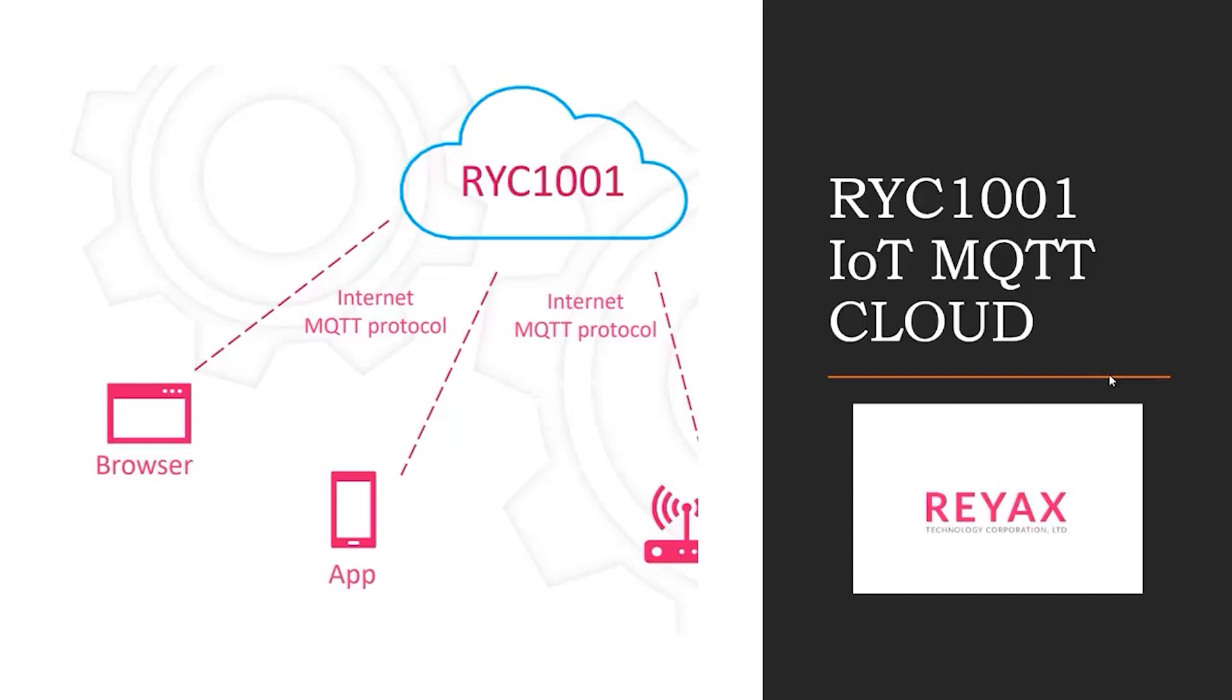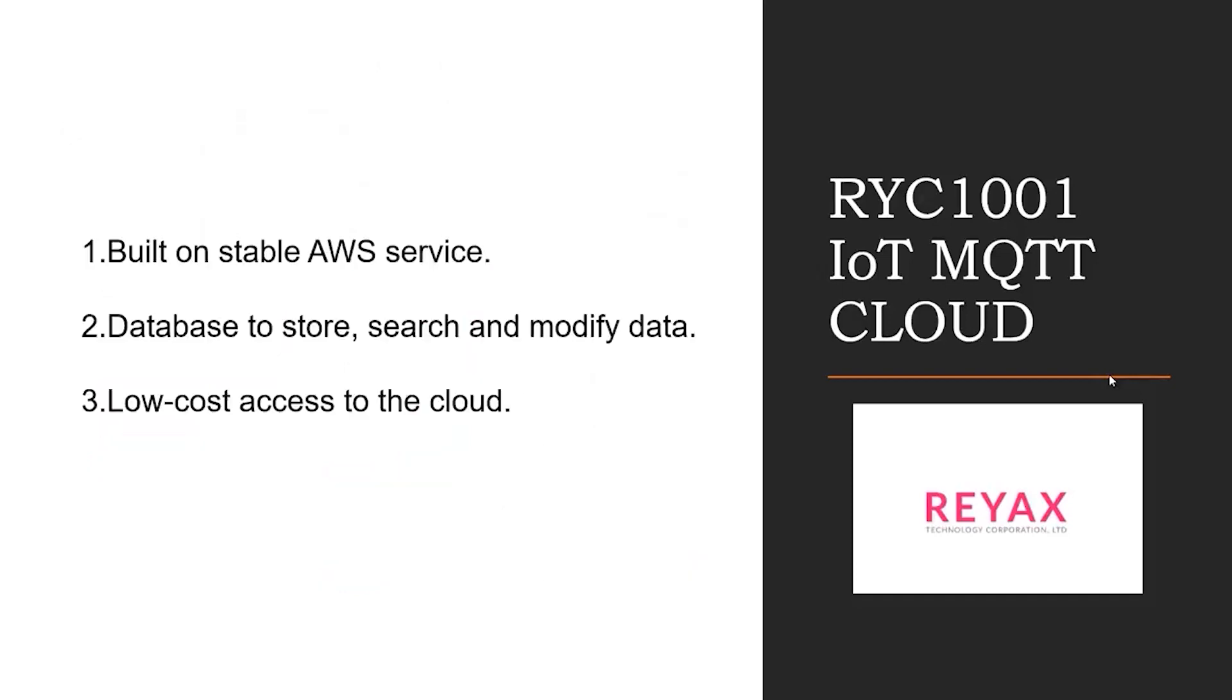Reacts Technology is the sponsor of this video. Here are few reasons to use Reacts Ryc 1001 IoT cloud: it is built on stable AWS services, it has database to store, search and modify data.